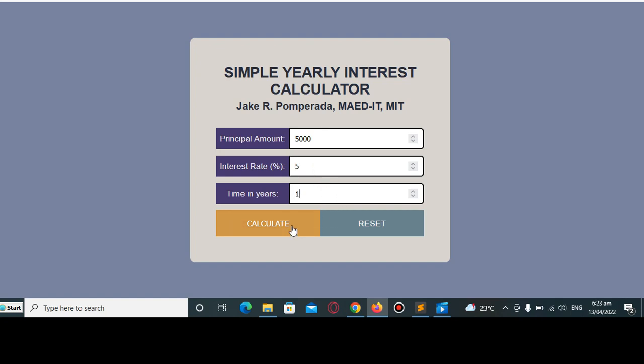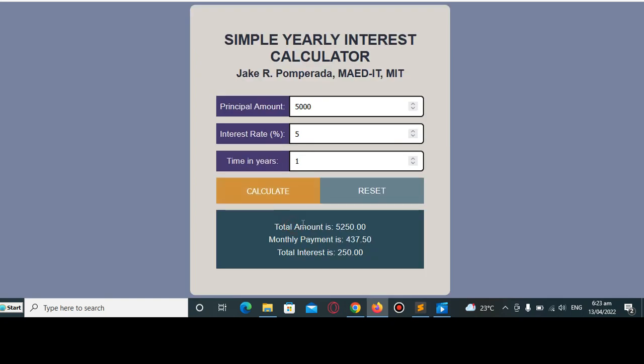It will display the total amount including the interest is $5,250, the monthly payment for the whole year is $437.50, and then the total interest is $250. Okay, so let us go with the code.